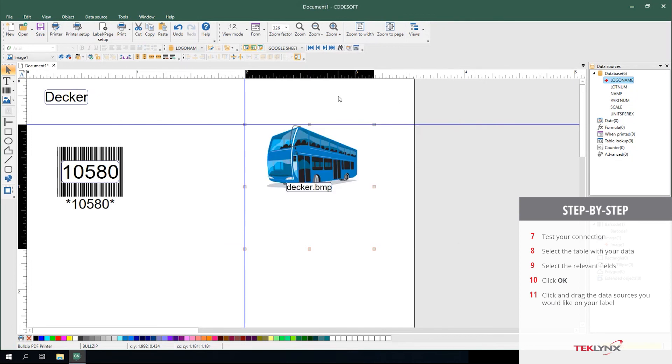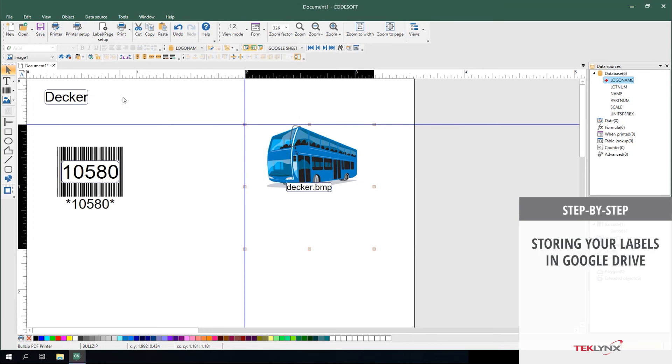After you've designed your label, you can also leverage the connection to Google to store your label in the cloud.